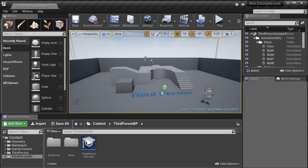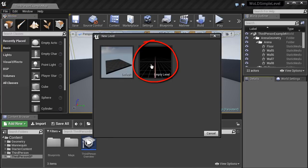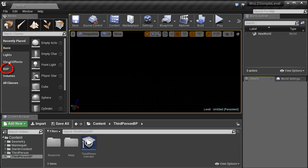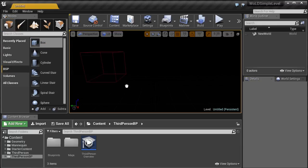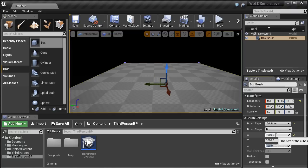By default you'll have a starter map open from the game template. Go to File, New Level, and start an empty level. Now let's create a ground plane using a BSP brush. Inside the Modes panel under Place, go to BSP and left-click and drag a box into the scene. With the BSP brush selected, go to the Details panel and change XYZ — make the size 1000 by 1000 and height 50.